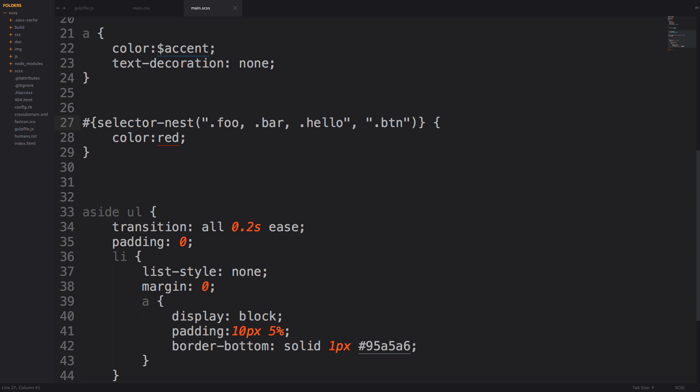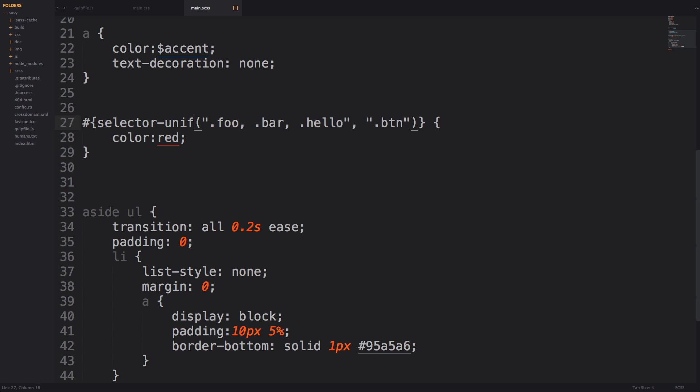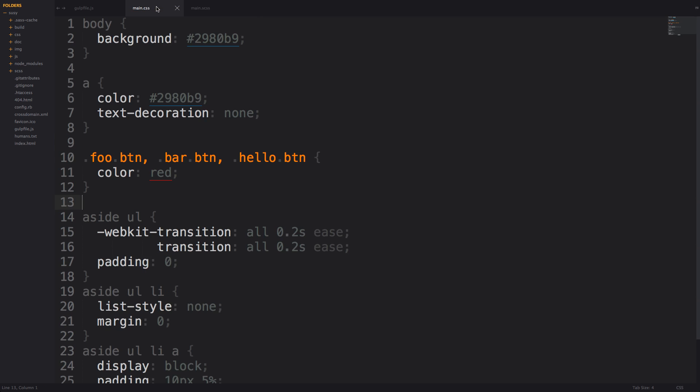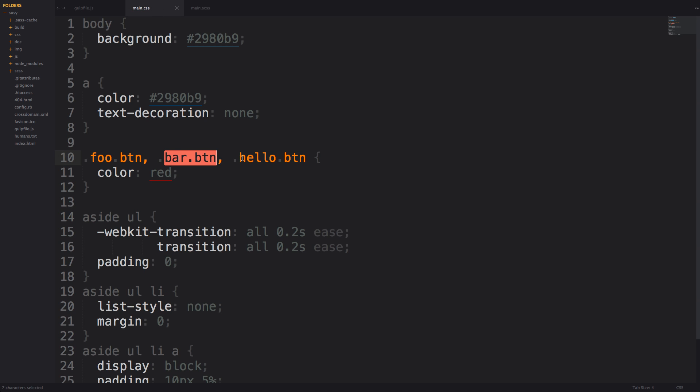Now what are some of these other functions? Well we also have something like unify which is actually going to take two strings and combine them. So if we were to have this to be unify and save this let's check out what we get here. You can see we get foo button bar button and hello button.